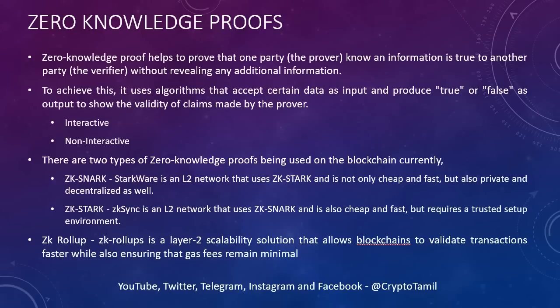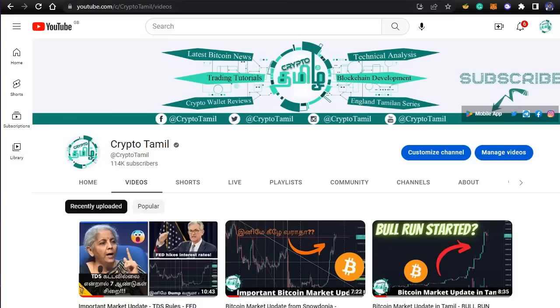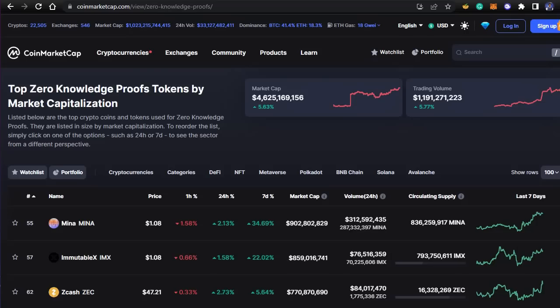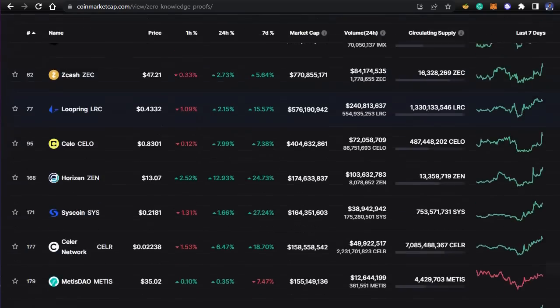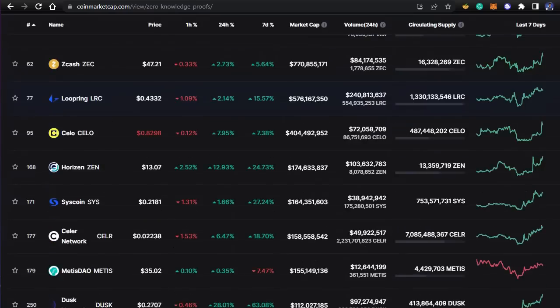If you want to know more about zero-knowledge proof coins, you will be able to find them. Specifically, if you want to check coin market cap and the website, you can also look at a category section for that. This is the zero-knowledge proof category, and you will see the coins listed there. In the description, there will be a link to the list ranked by market cap.